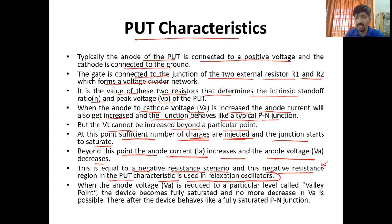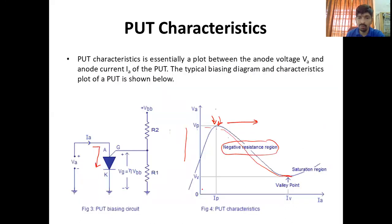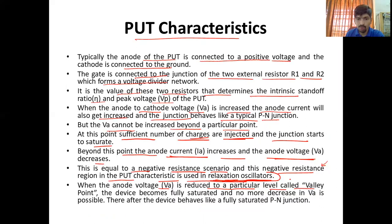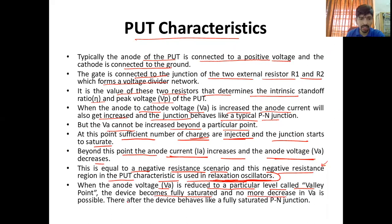यही reason है कि यह negative resistance जो region है, इस वजह से हम relaxation oscillator में इसको use कर सकते हैं — यह improved version है। When the anode voltage is reduced to a particular level — that is called the valley point। उसके बाद the device becomes fully saturated — VA and decrease नहीं हो पाती।